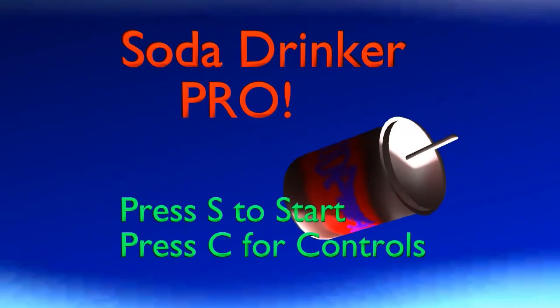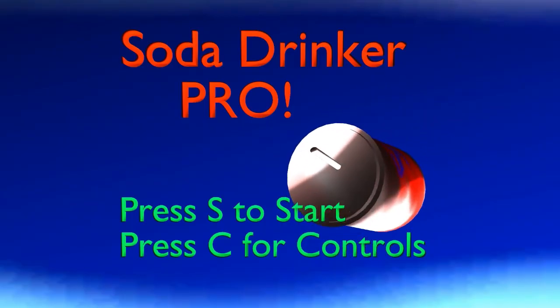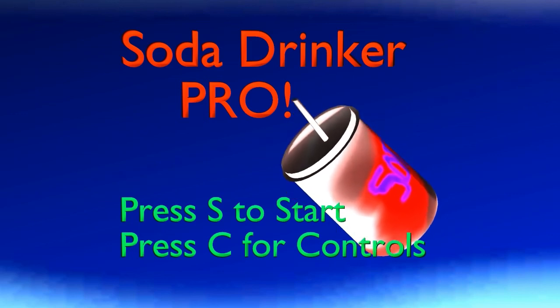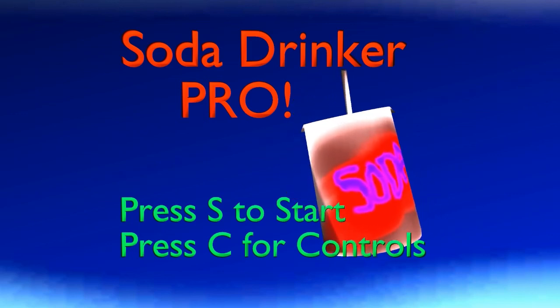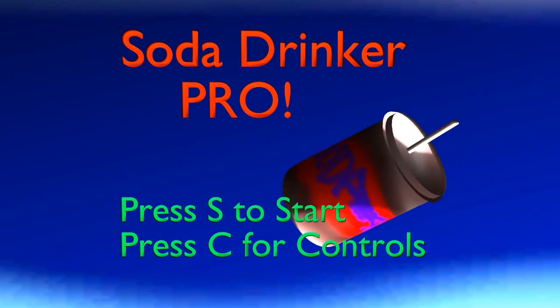So that is Soda Drinker Pro. If you want to play it, link me down below. And I thank you guys for watching, and I hope you enjoyed.